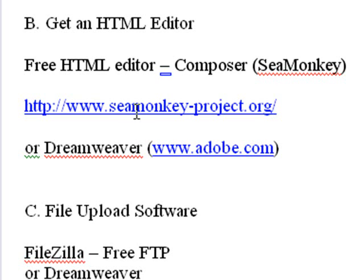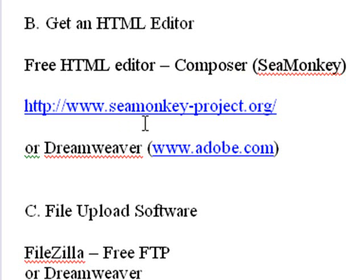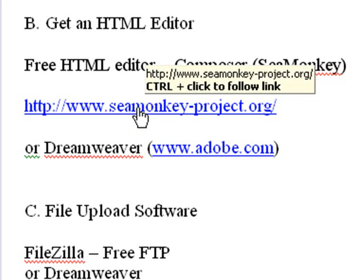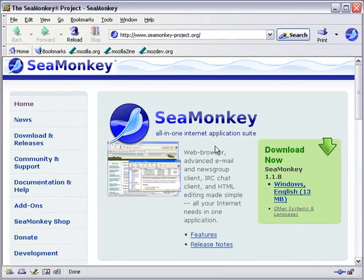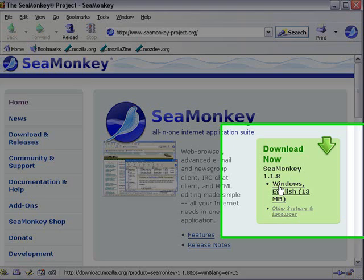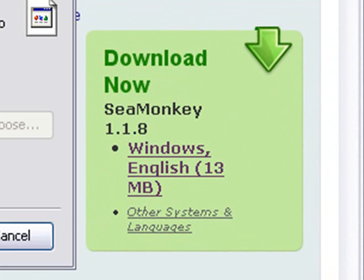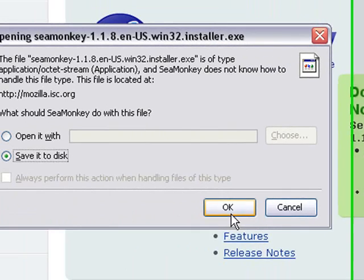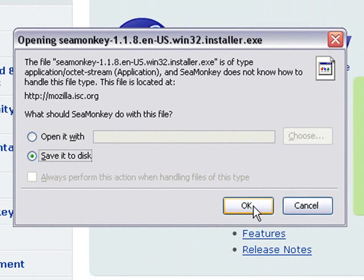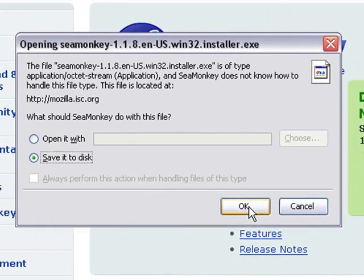You can get Composer at www.seamonkey-project.org. Let's go there now and download it. Here's the SeaMonkey site — just click on Windows or whatever operating system you're using. Save it to disk, unzip it, go through the install process — it's very simple. And once you do that, you'll have the SeaMonkey Composer.